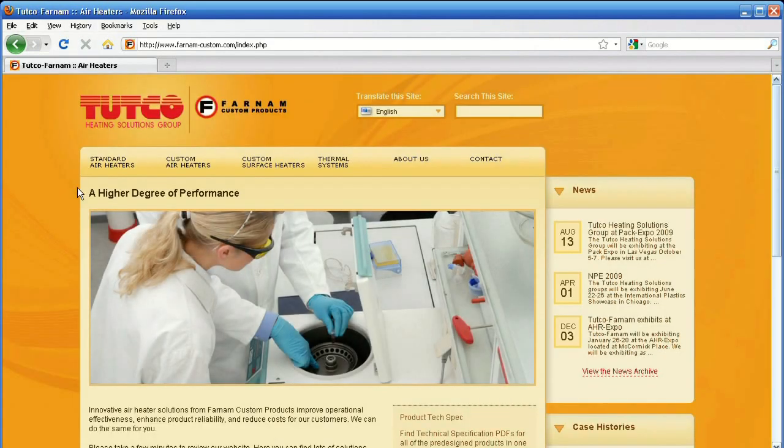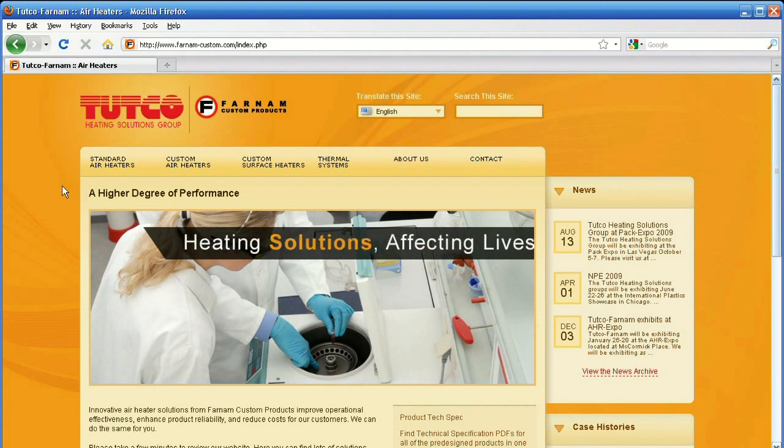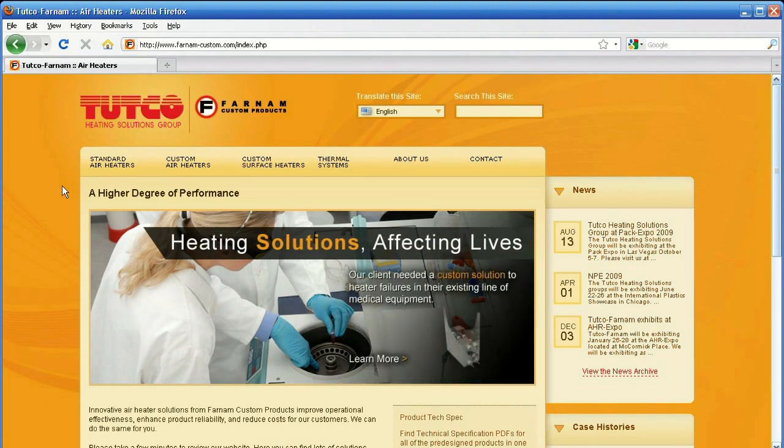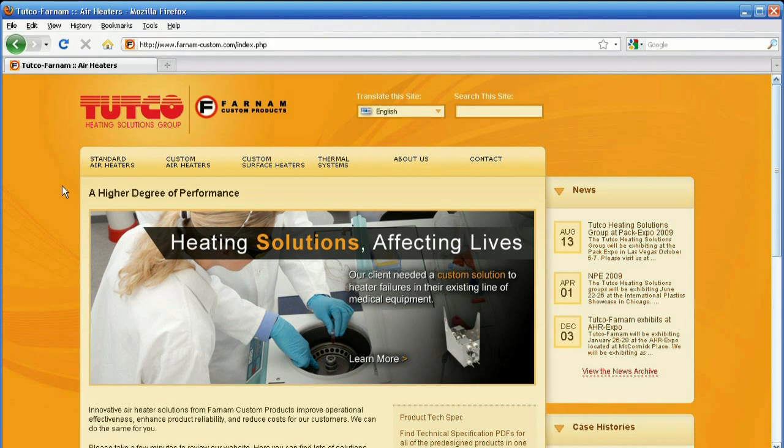Here we are at the Tutco Farnham homepage. The purpose of the Determine Your Heater tool is to help someone who knows what they need in a heater but isn't quite sure how that fits into Tutco Farnham's product offering.